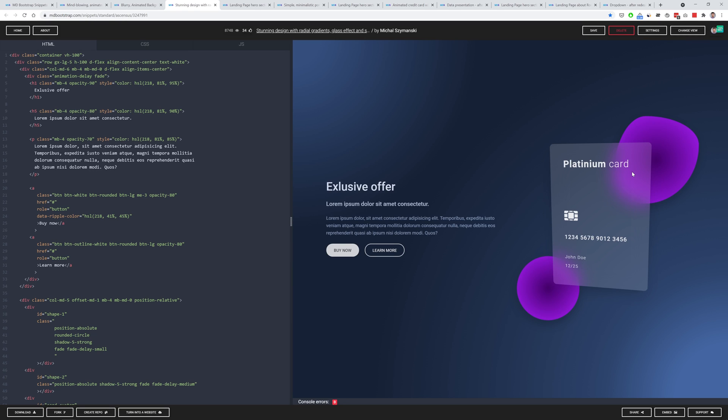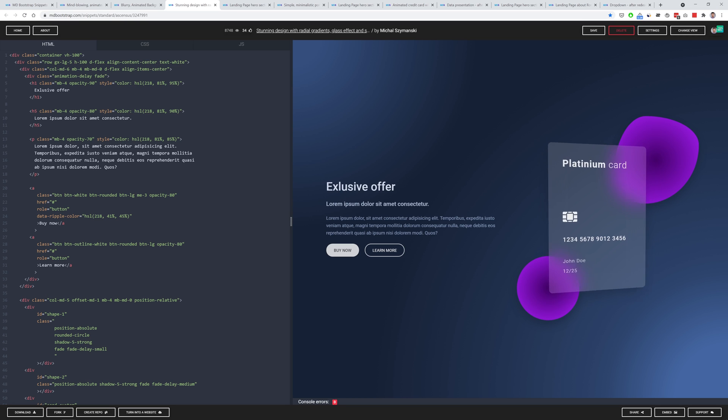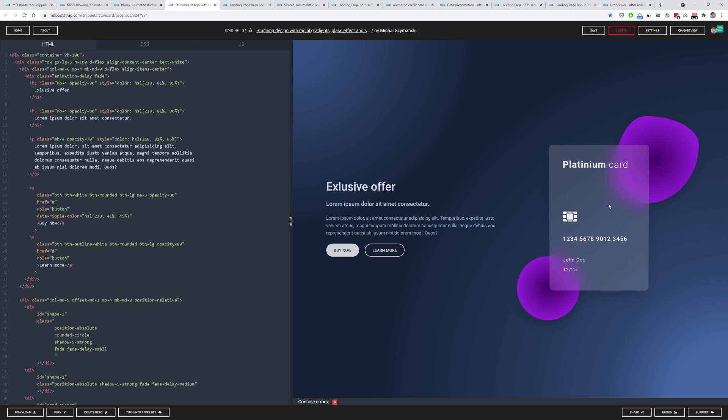So you can have a look at this and learn how to create this kind of design and this technique like radial gradients, like glass morphism or interactivity like this.